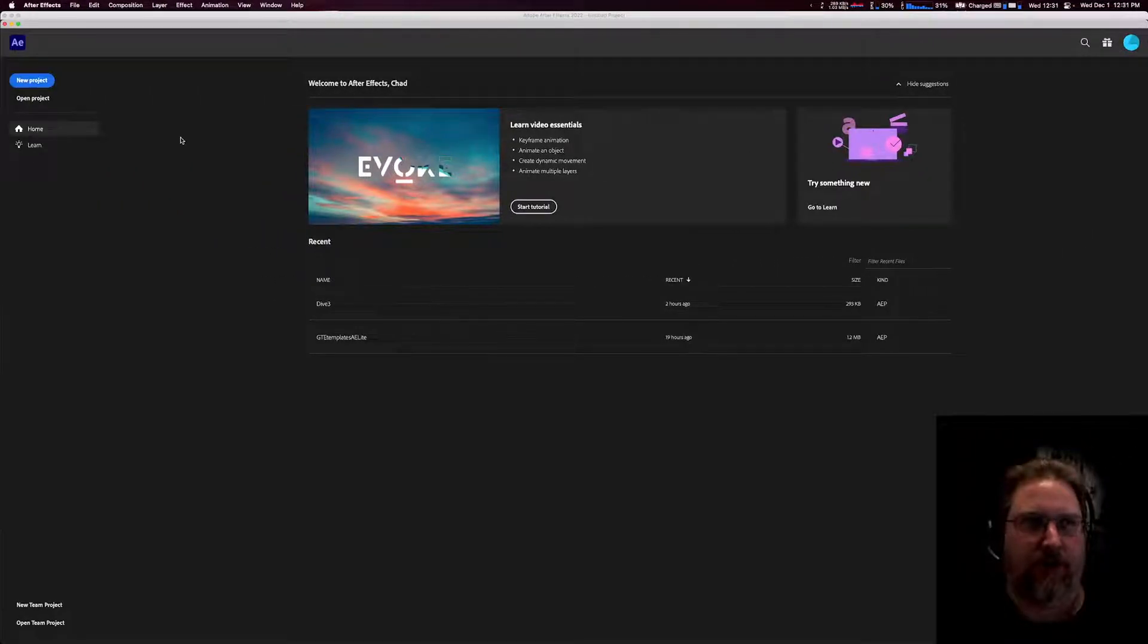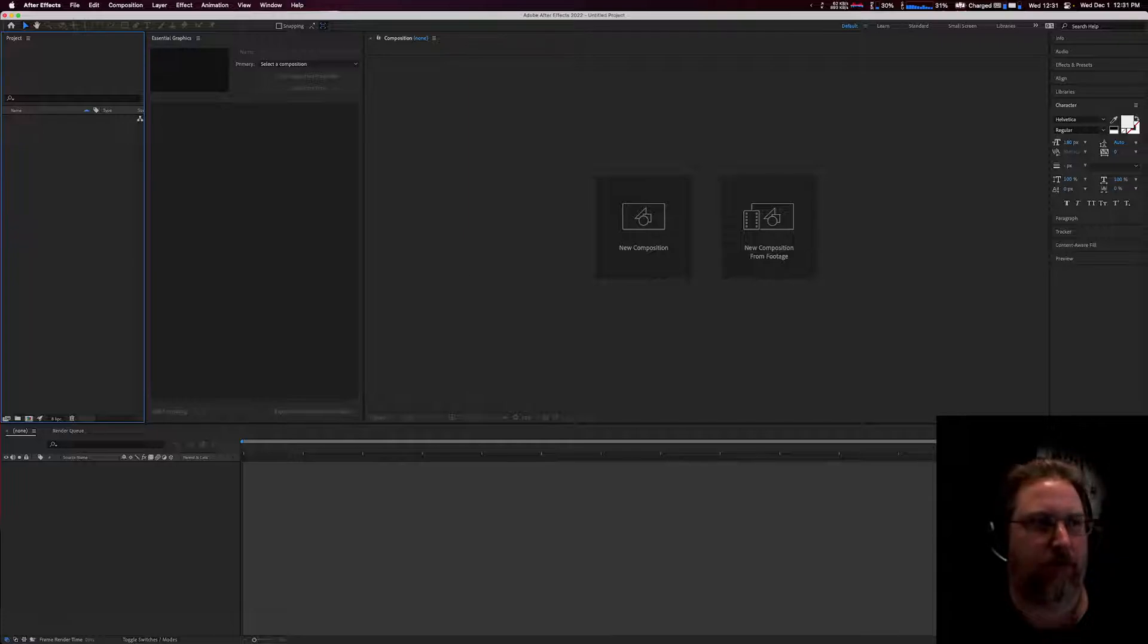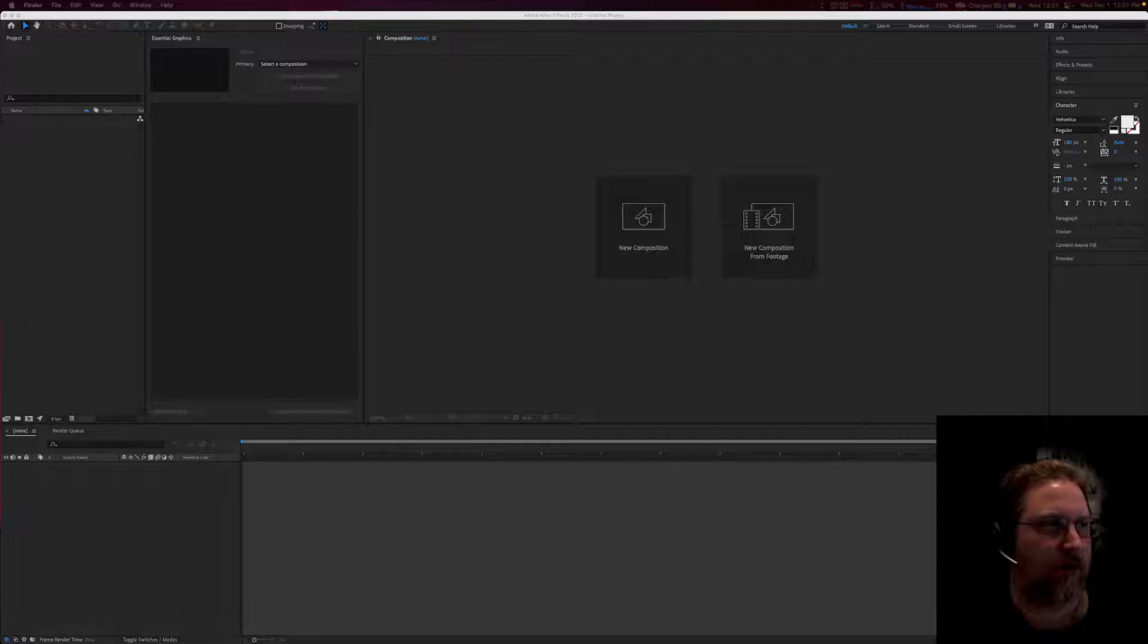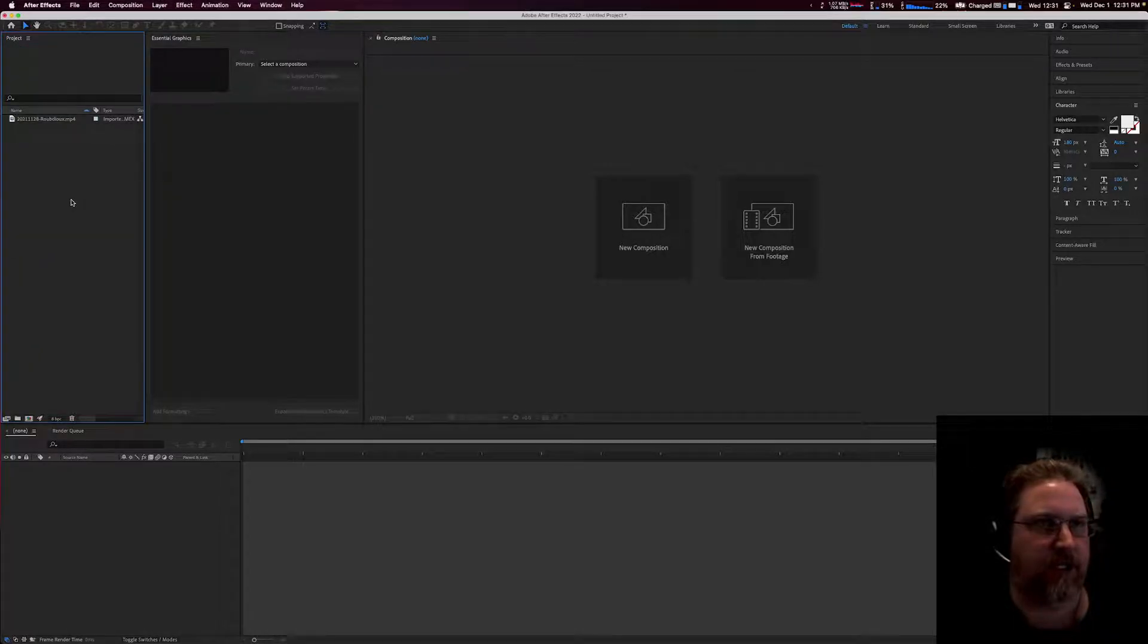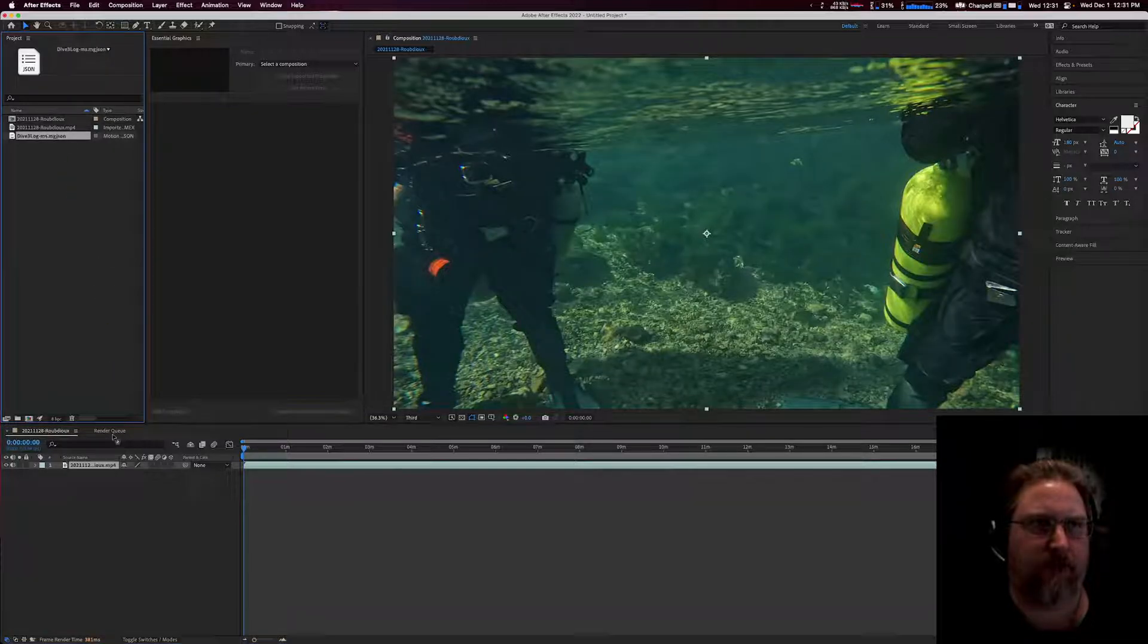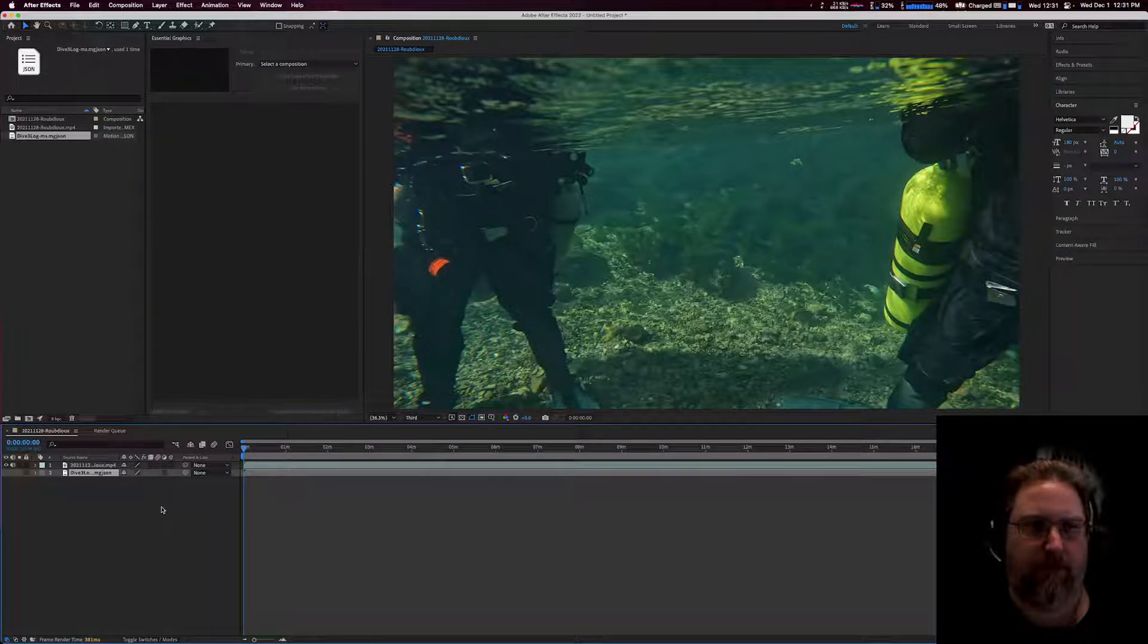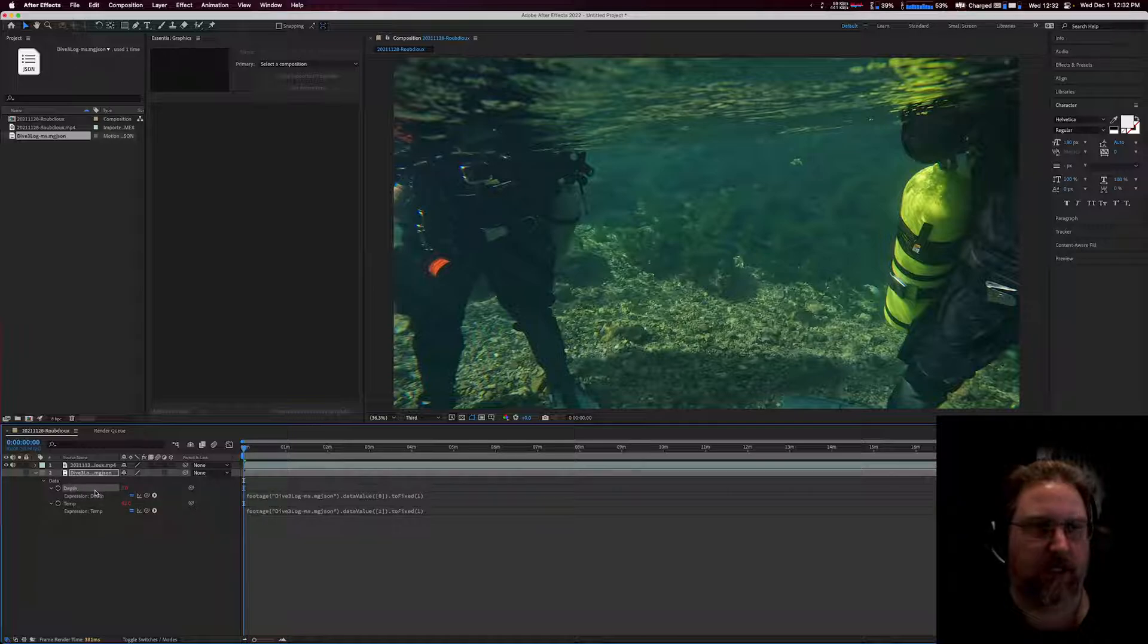So from there, you just go into After Effects and start a new project. We do need to bring in our assets, so we need to bring in our video, and then we also need to bring in that MGJSON file. We're going to take those and add them to our composition. So now we've got our video and we've got our MGJSON file. If you take a look at that MGJSON file, you see you have a data property, and then underneath that we have our depth and our temperature. Time has been hidden for us because we don't really need to mess with that.